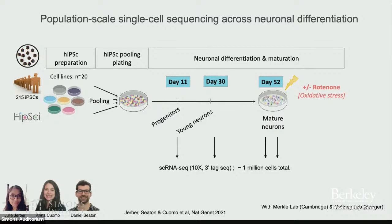A few years ago we set this up with Florian Murkler and Daniel Gaffney at the Sanger in Cambridge. We took 215 people — IPS cell lines representing a diversity of individuals — and created pools of human IPS cell lines. The experiment consists of 10 pools of 20 lines each, which is exciting because you can do this very efficiently.